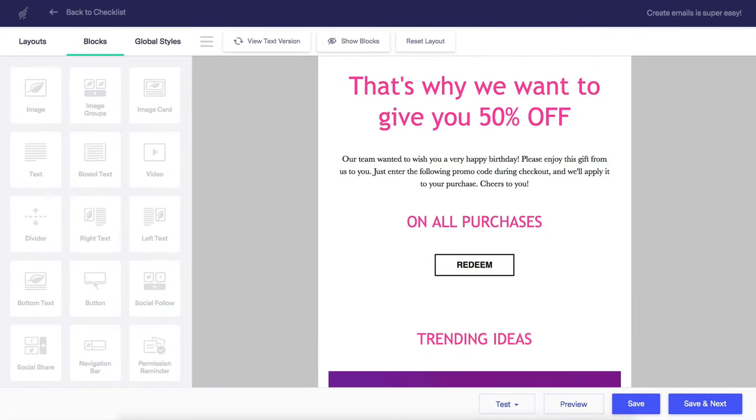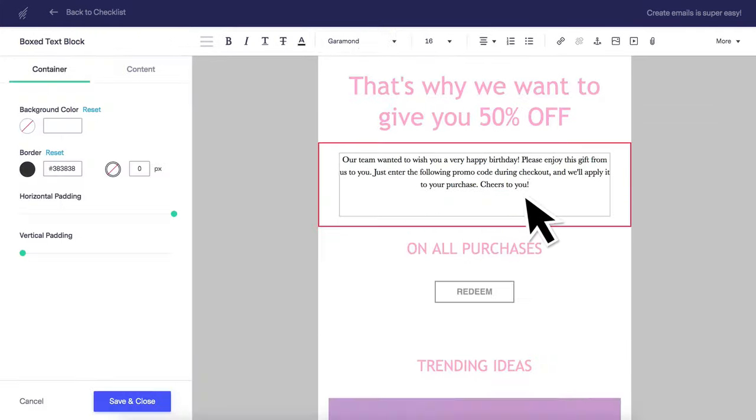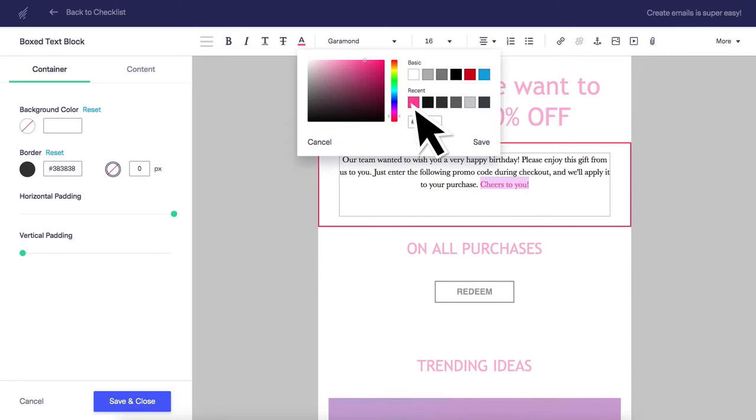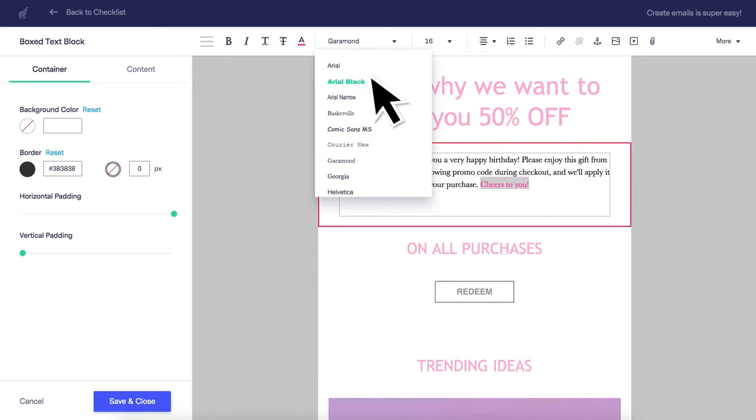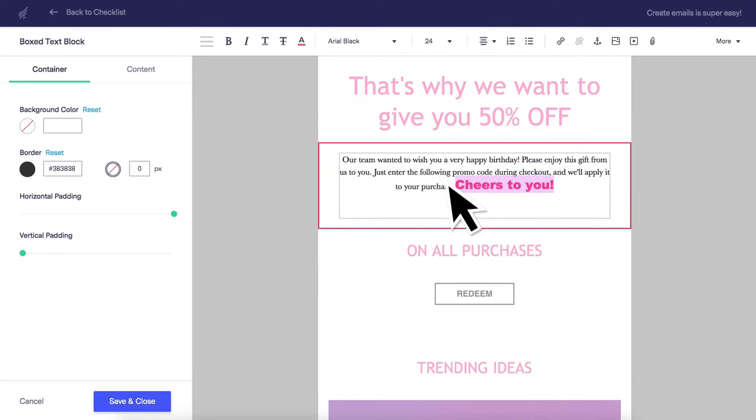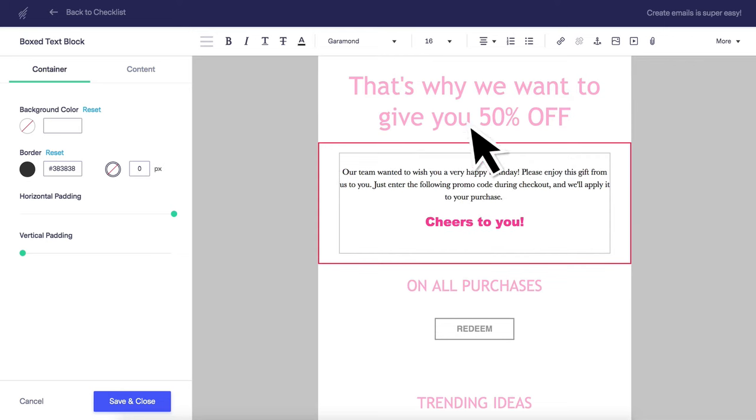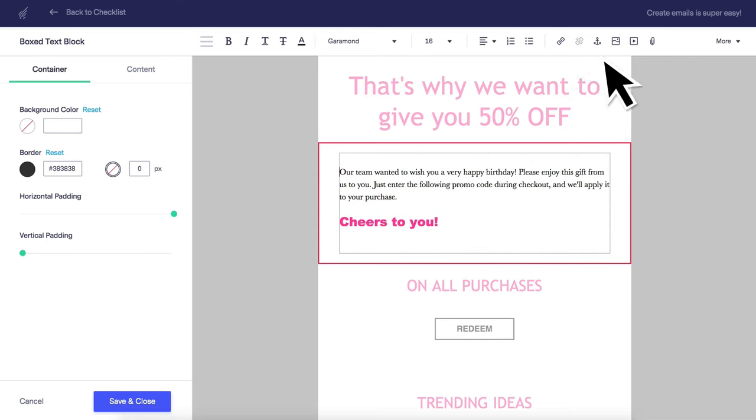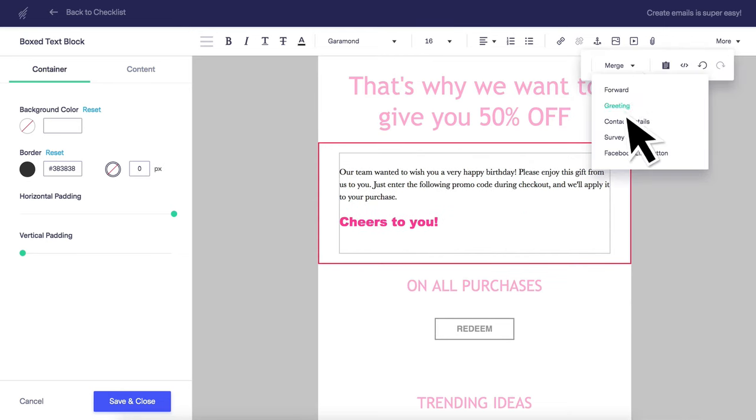To edit the text in a template, just click on its block and type to edit the content directly. You can style the text's color, font, and size using the toolbar at the top. You can also add greetings, links to surveys you've created, and more.